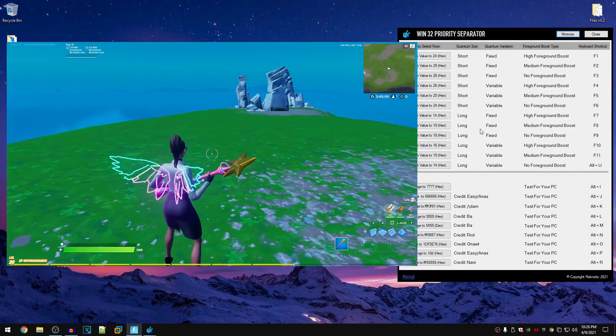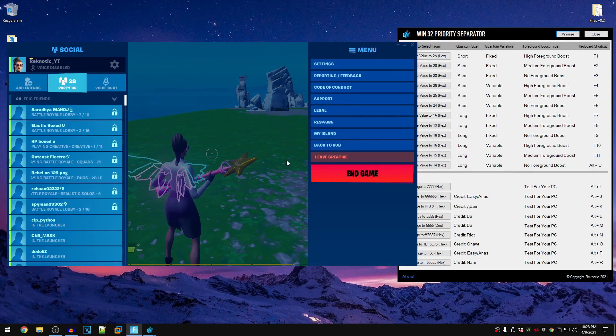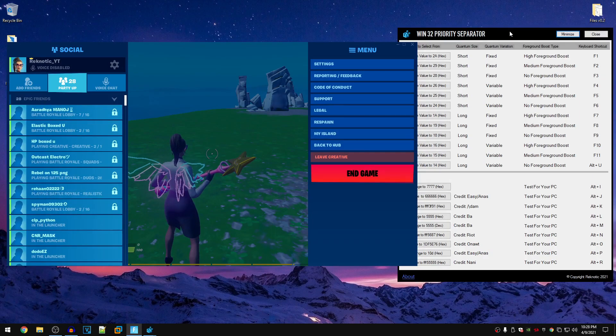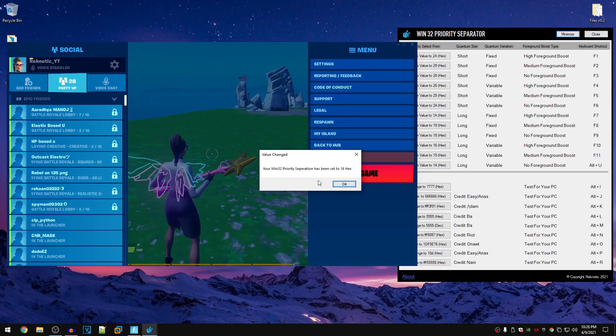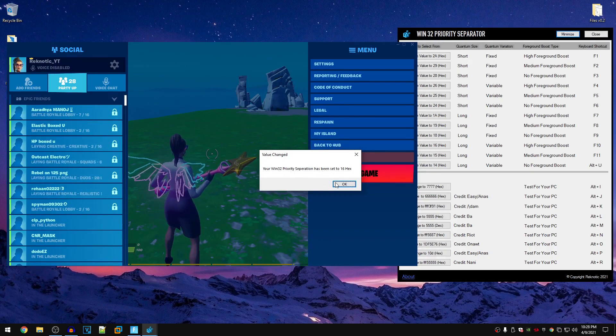But if you go ahead and close out of the game, after you are done testing maybe 2 or 3 values, you will see that it sets a dialog box which says your Win32 priority separation has been set to 16 hex.